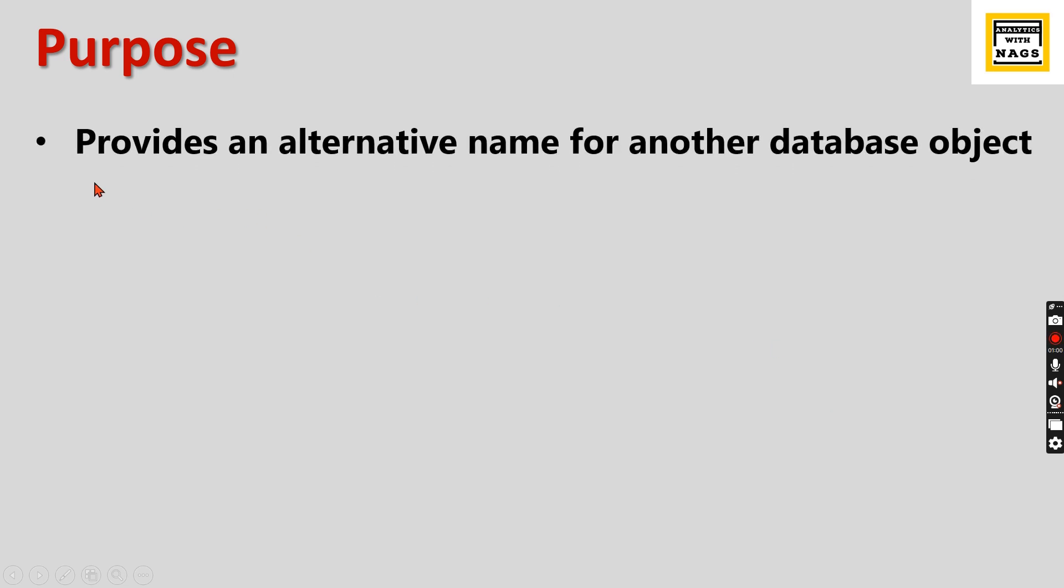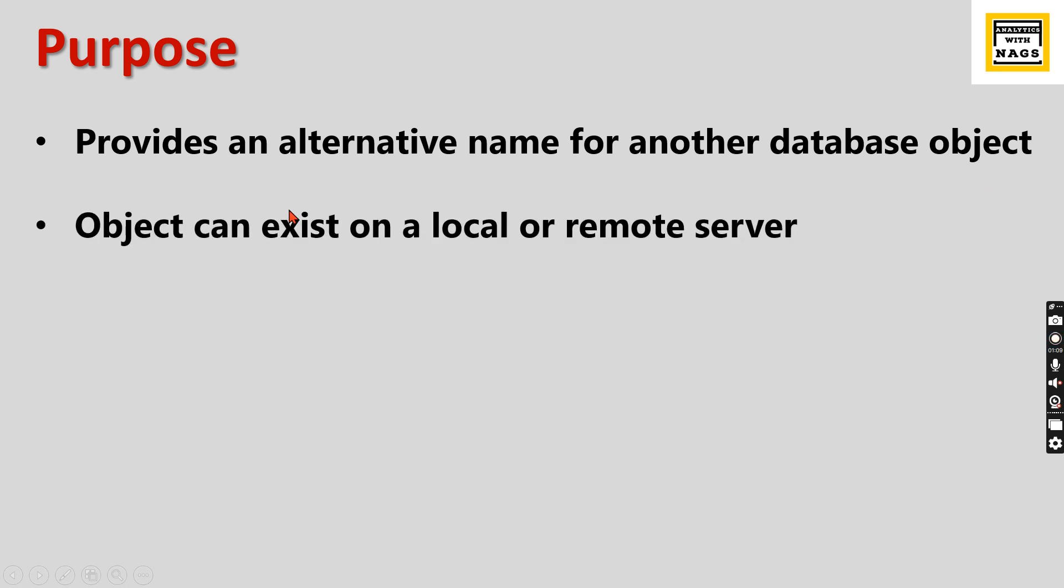Purpose of synonym: It provides an alternative name for another database object. An object can be a table or any other object. The object can exist on a local or remote server, meaning the object can be in another database or a remote server where you create a linked server.